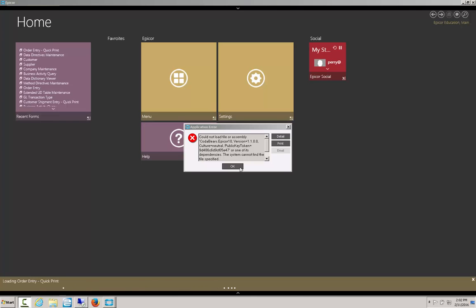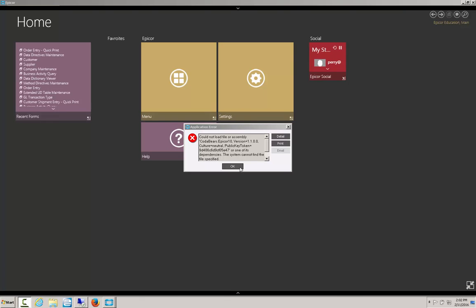Hi, my name is Perry Gunderman. I'm a consultant with CodaBears, and today I'm going to show you how to deploy DLLs to a local workstation using the Epicor updater.